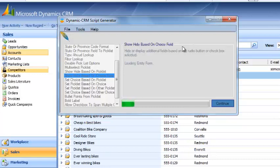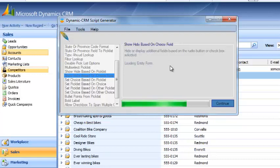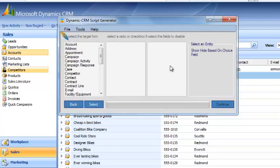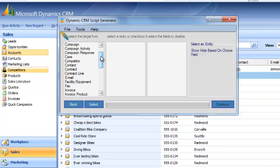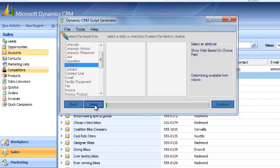The definition for this script is over here to the right so you can quickly reference that. Now it's loading the Entity Form. We'll want to select the Target Form. We already said we want to apply it to the Contact Form, so we select the Contact Form and right now it's determining the available form values associated with that form.